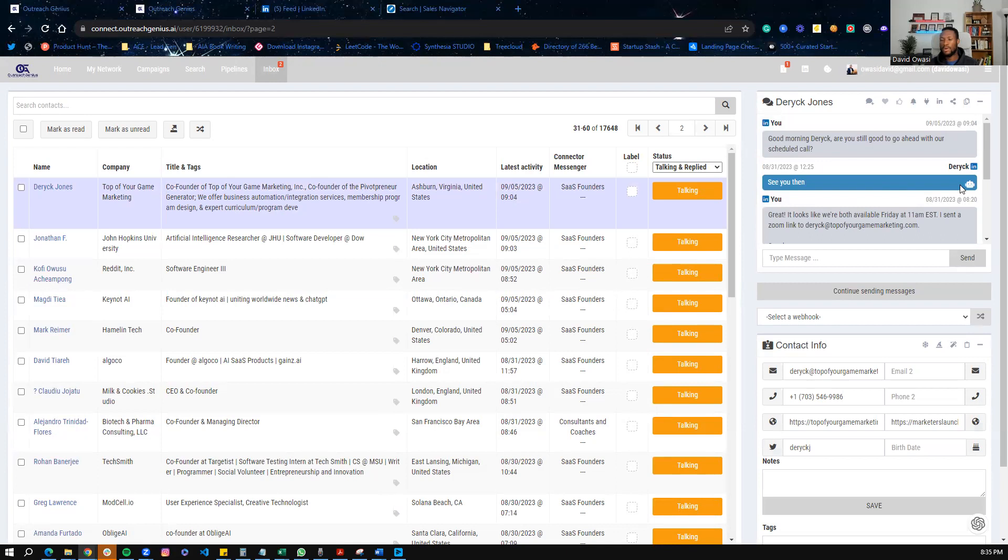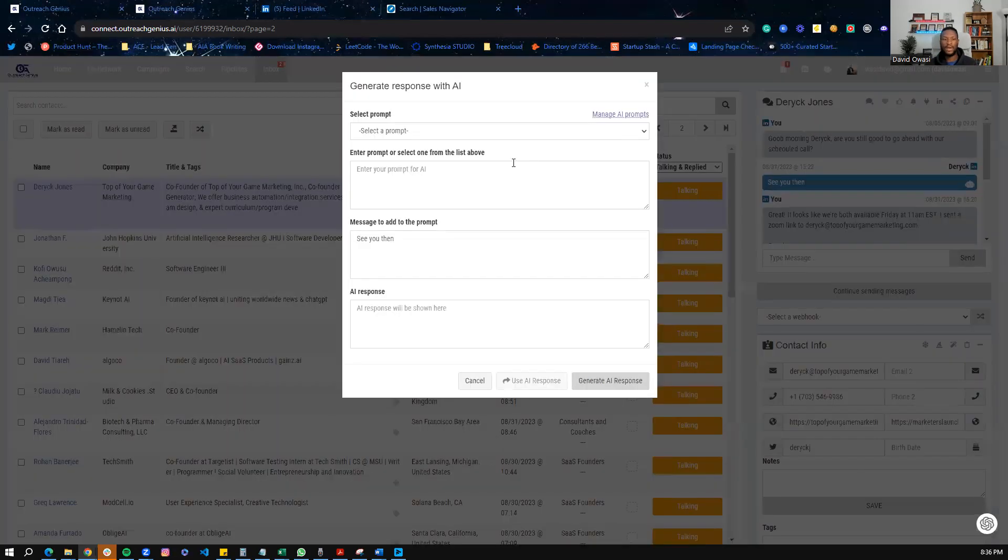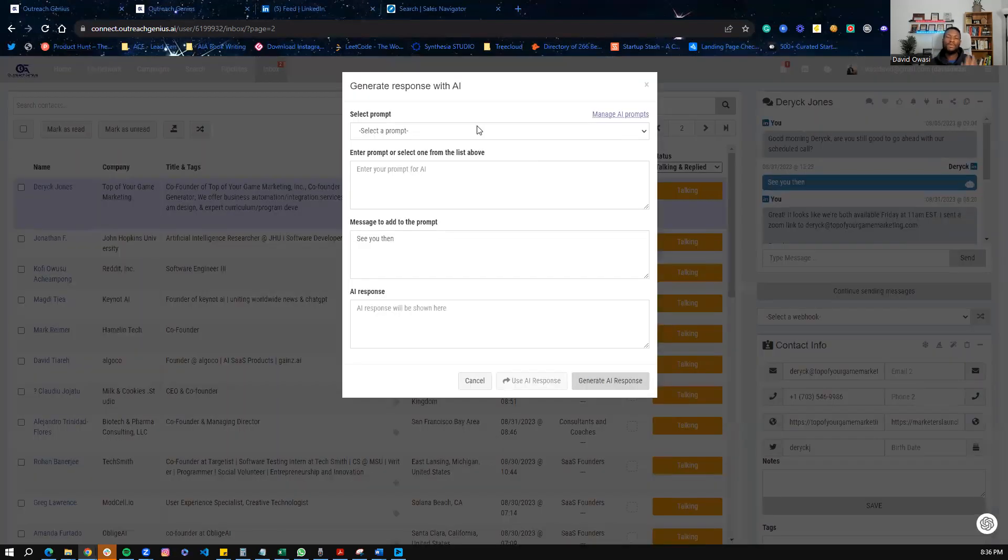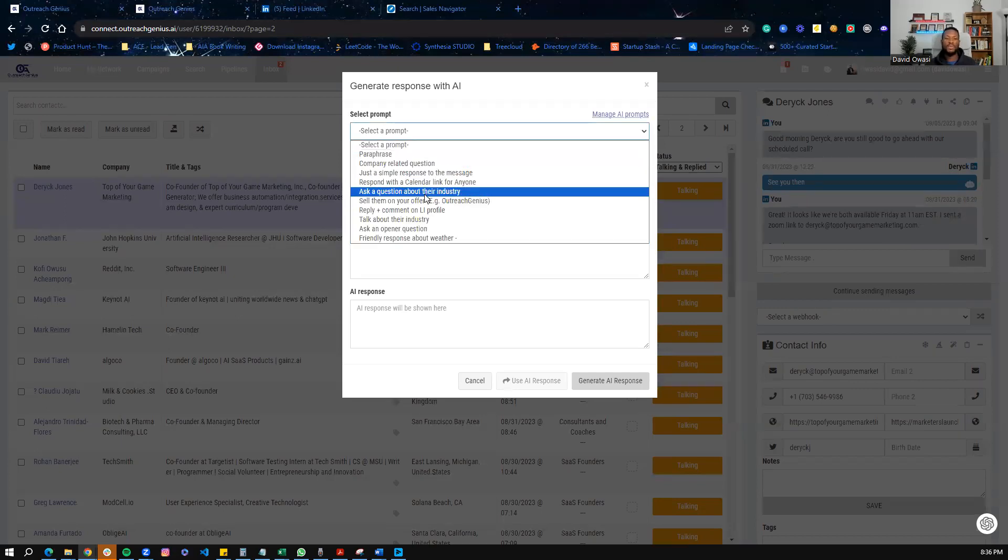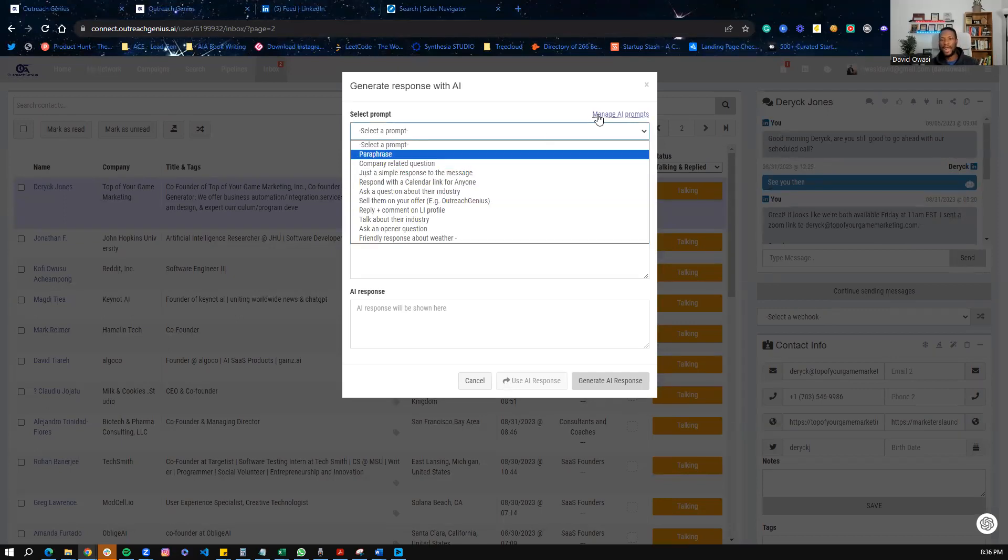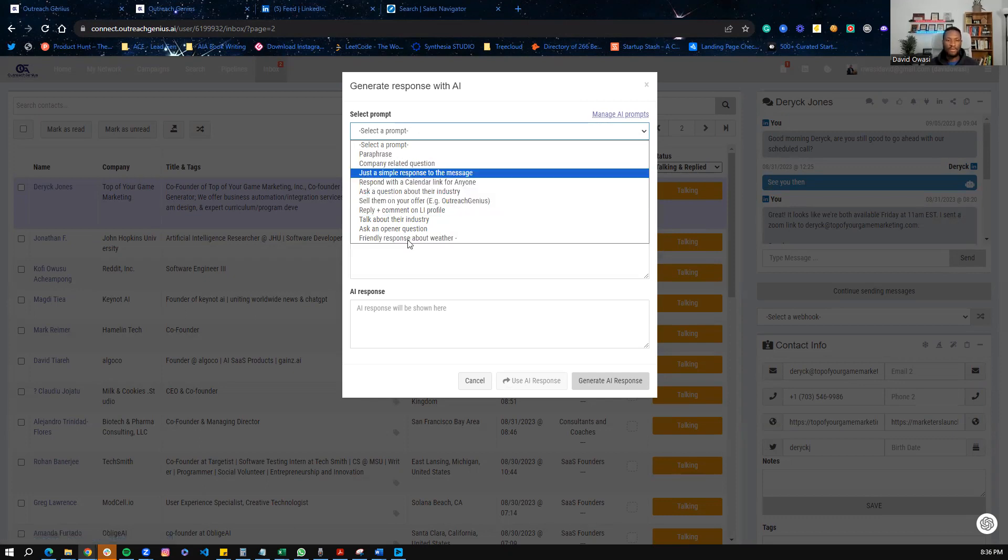Now, the next thing is, if I want to send a response and I want to use AI to create a response, here's how it would work. So you have to pick the message you want to use AI to generate a response to. And you will see there's a little AI icon here. So you want to click on that icon. Now, one of the things we do when we onboard you is we will set up a few prompts and you can always add and manage more prompts. But as you can see, we do have a few prompts here.